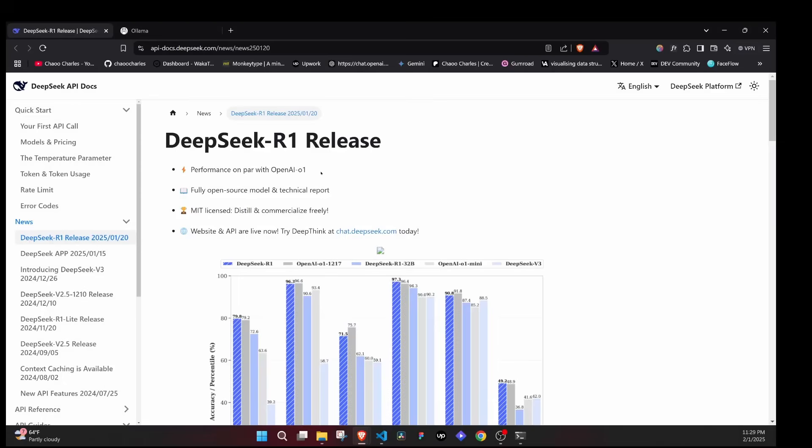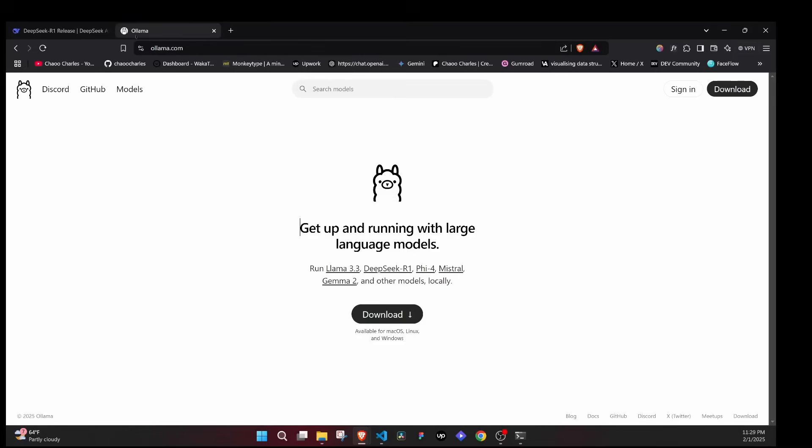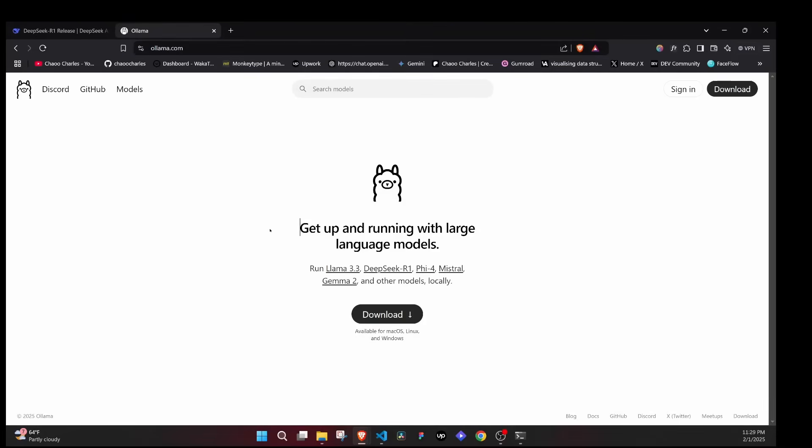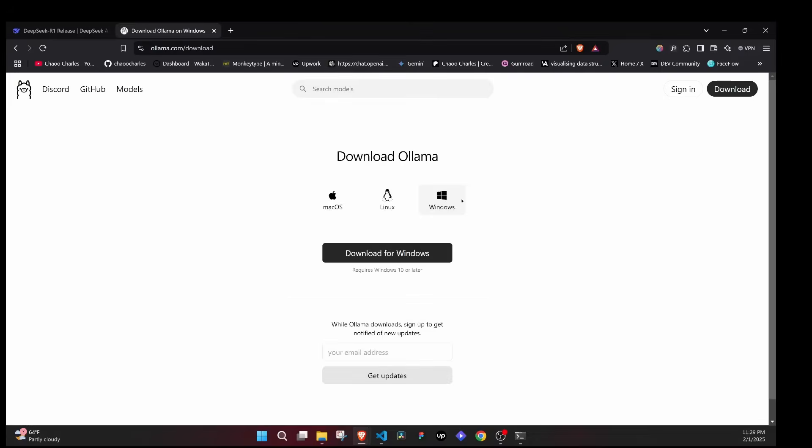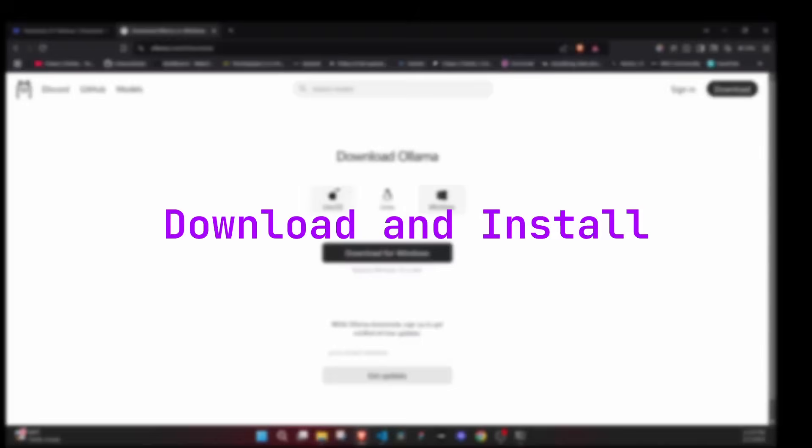That is why I want to show you how to integrate DeepSeek R1 locally in your VS Code. We will use a tool called Ollama. The first thing that you will do is visit ollama.com, then you'll click on download and you'll download for your machine, either macOS, Linux, or Windows.